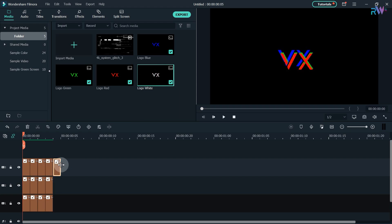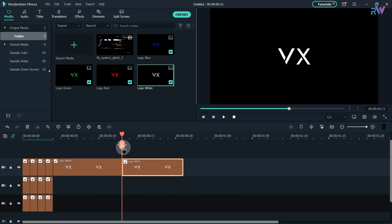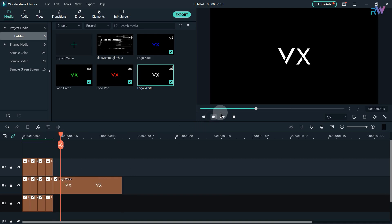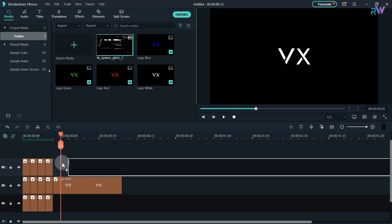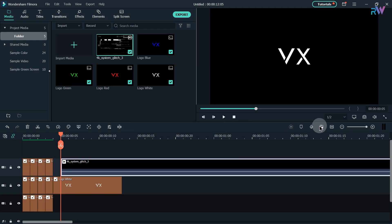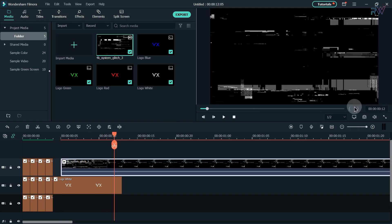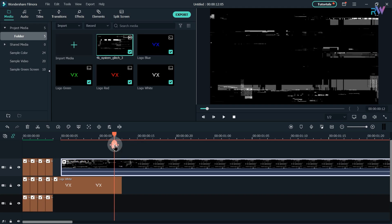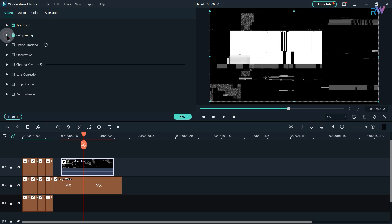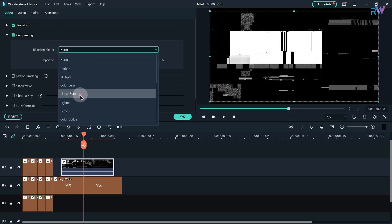Now bring your main logo to the timeline, increase its duration, and split the logo at the 13th frame. Go to the 5th frame and bring the glitch file to the timeline. Go to the 12th frame and split this video. Double click on the video, go to composition, and change the blending mode to linear burn.